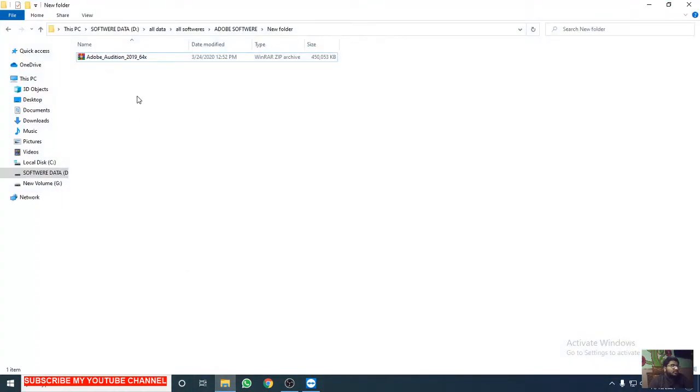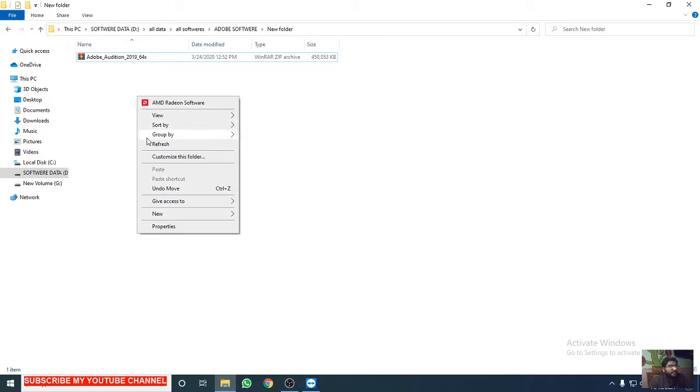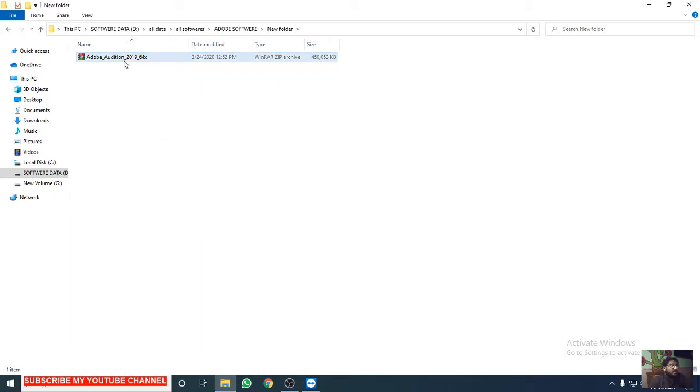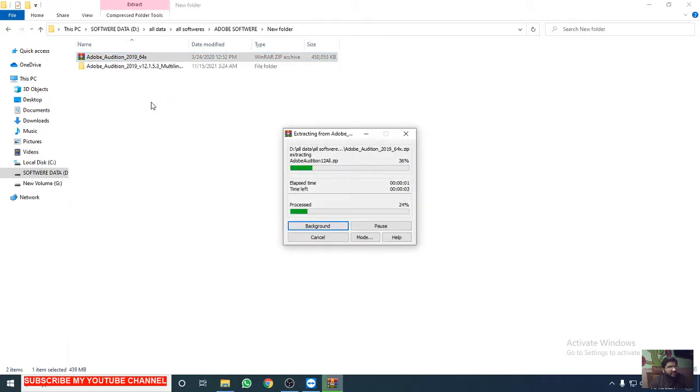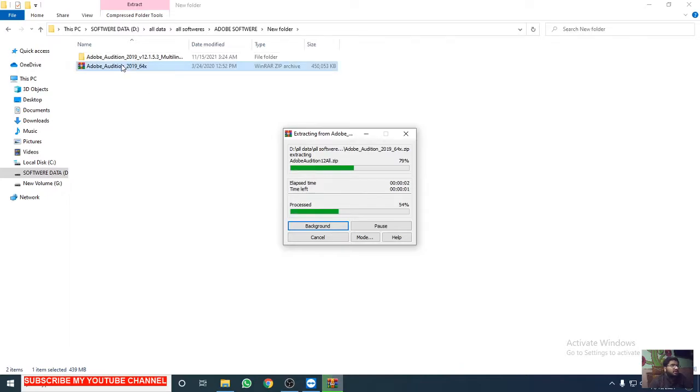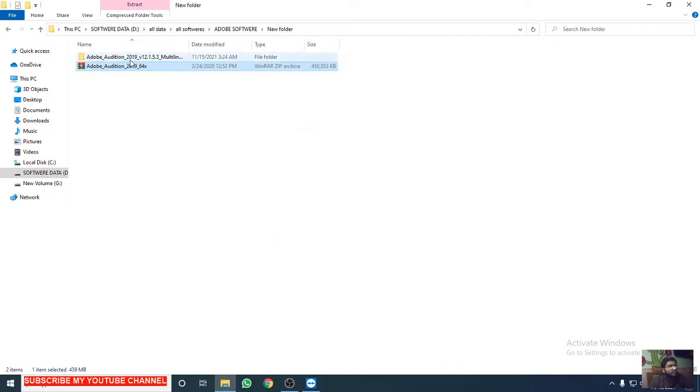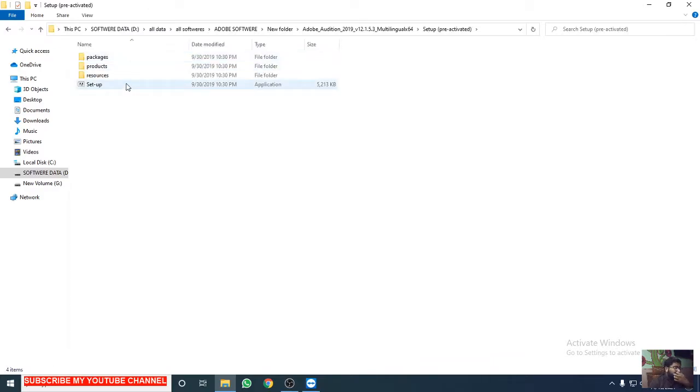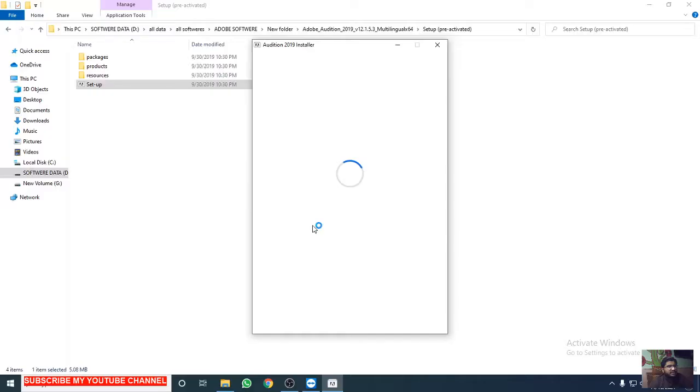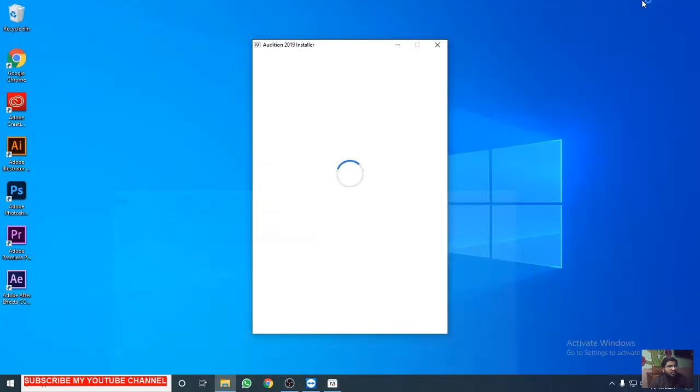Right click on this and click on extract here. I'm using the 2019 version of Adobe Audition. Double click on this, then click on the setup file. Now click on yes and wait for a few seconds to download.